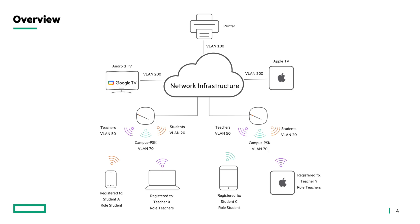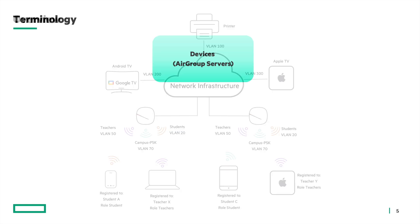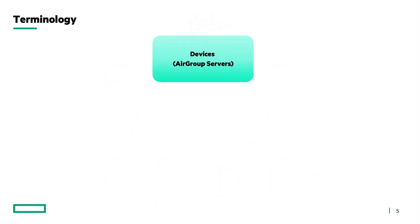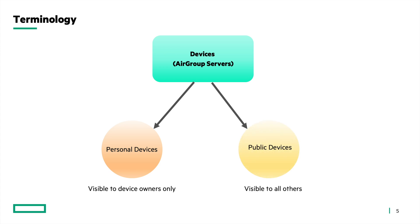Personal AirGroup ensures that these devices are only visible to the device owners and if needed, users themselves can share their devices to other users on the network. No need for the intervention of network admin or IT department. When personal device visibility and sharing is enabled in AirGroup, devices are categorized into two types: personal devices and public devices.